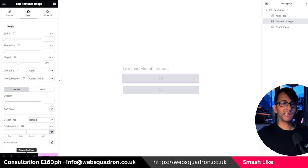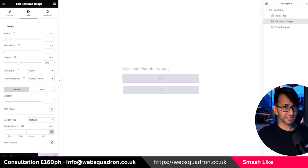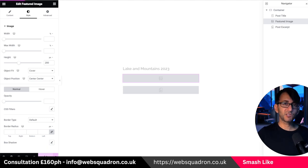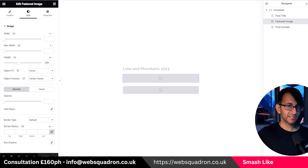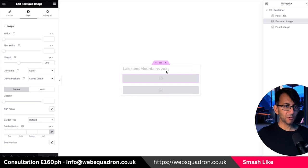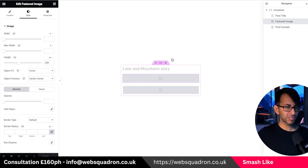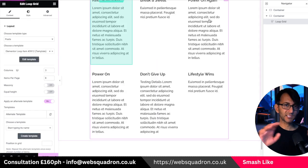I'll double check what it looks like in mobile responsive and tablet views. Then I would hit update. Now when you do an alternate template, you don't get the save and back option — don't worry about that, just hit X and close down.